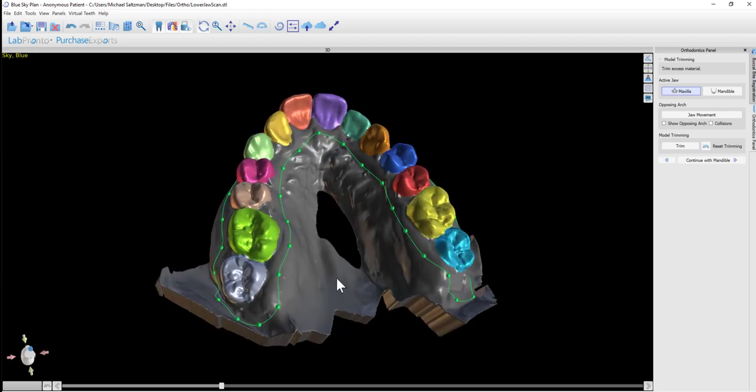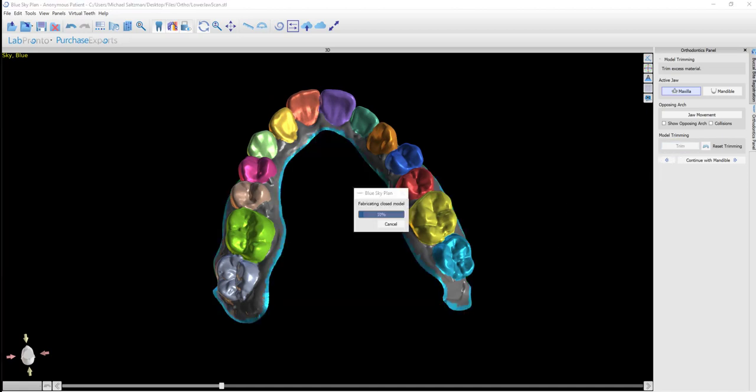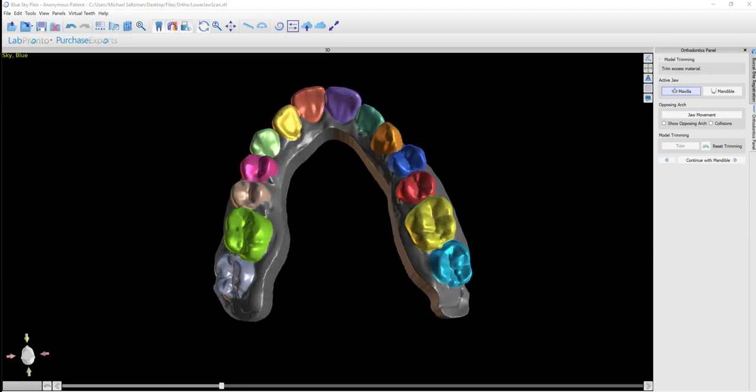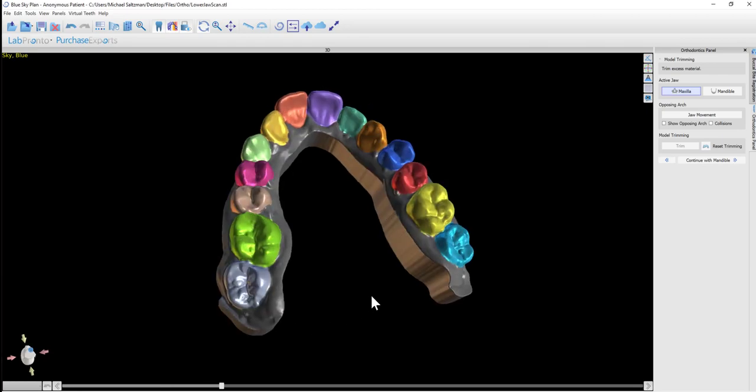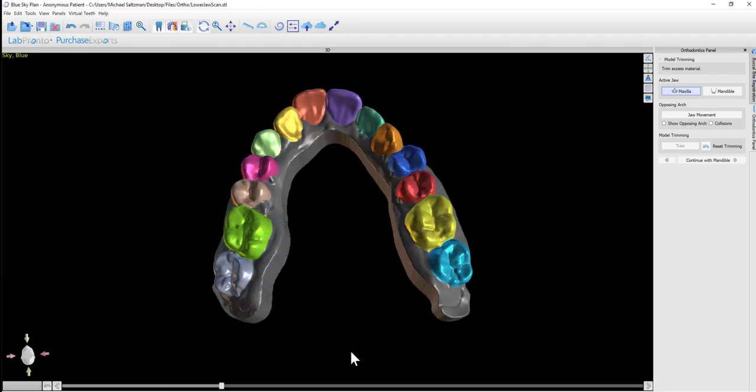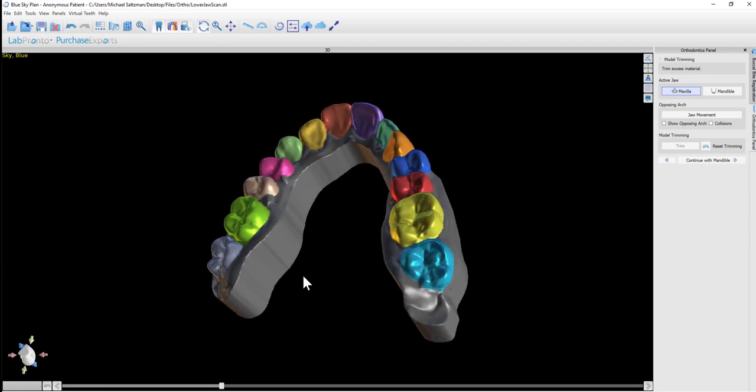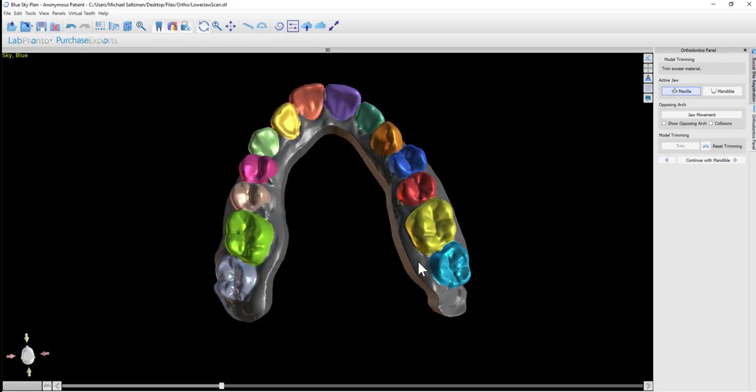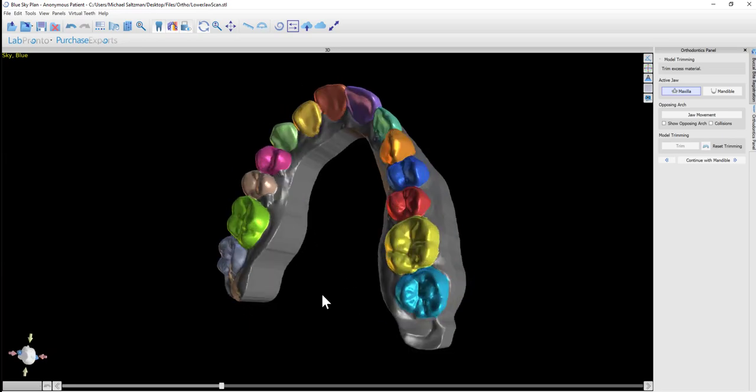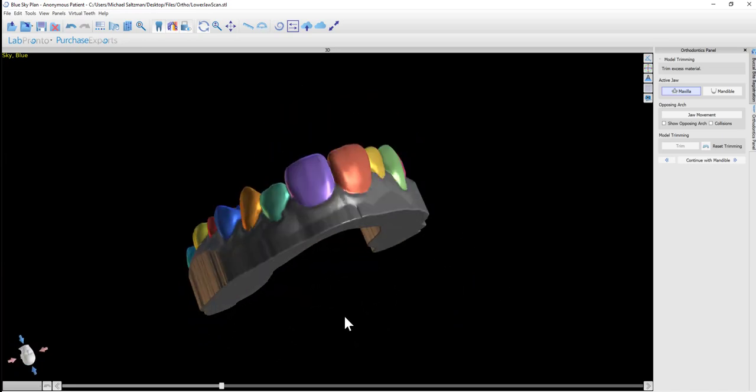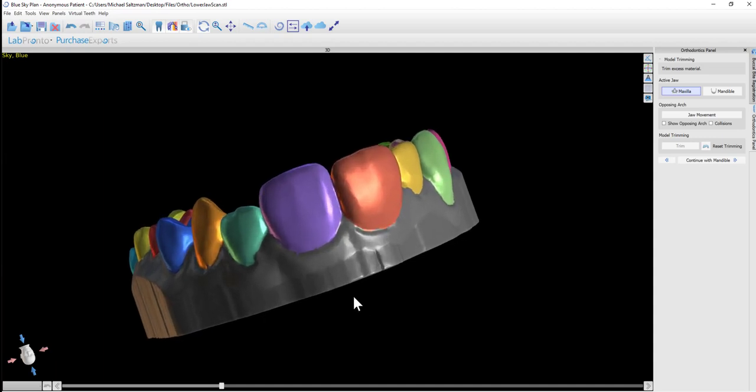Once we're happy with the curve, we click the trim button. Now we have a much cleaner model, reducing print time and material while eliminating potential errors during printing. Looking at it, we can see the height difference between what was above and below the trim curve.